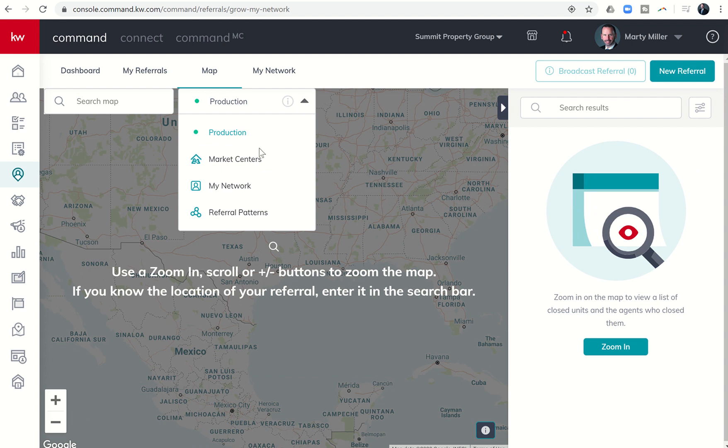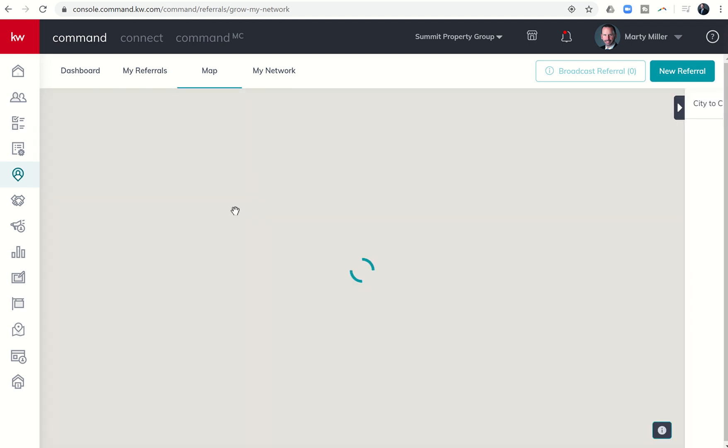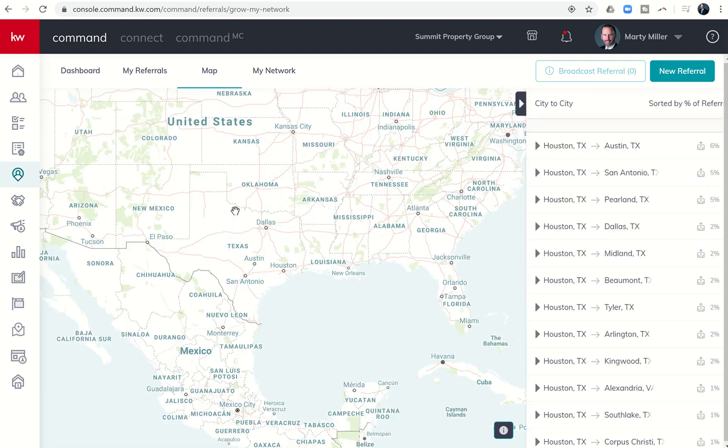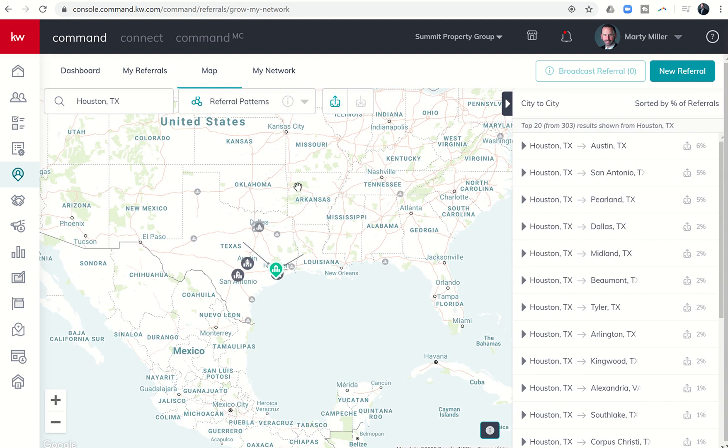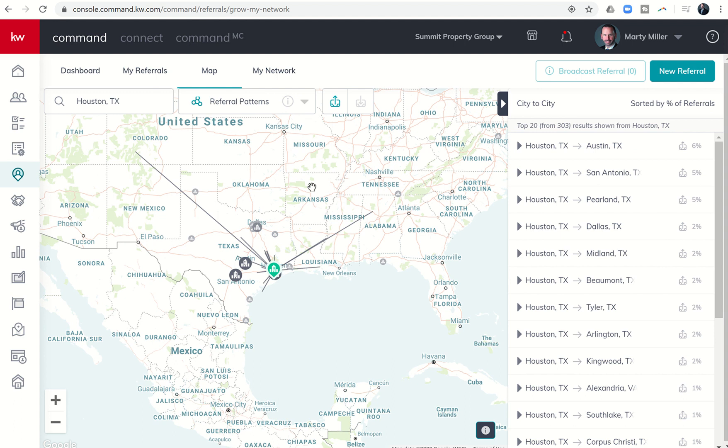I want to choose referral patterns, and once I do that it brings up a map and you're going to start seeing all these referral lines being spread across the map.